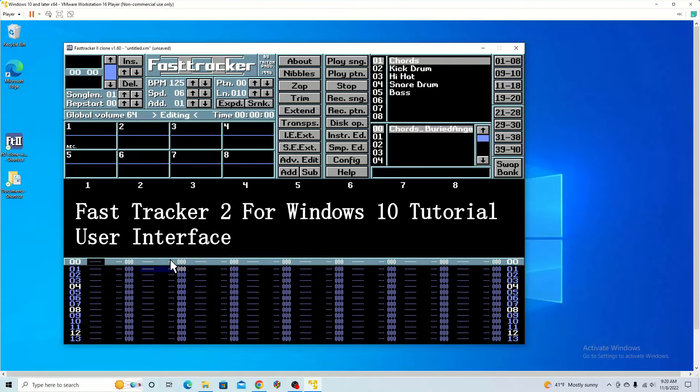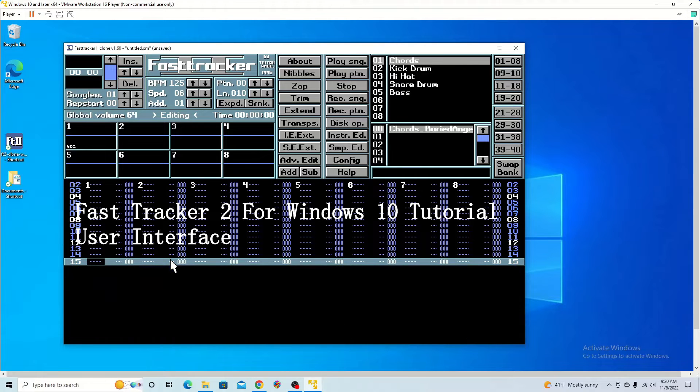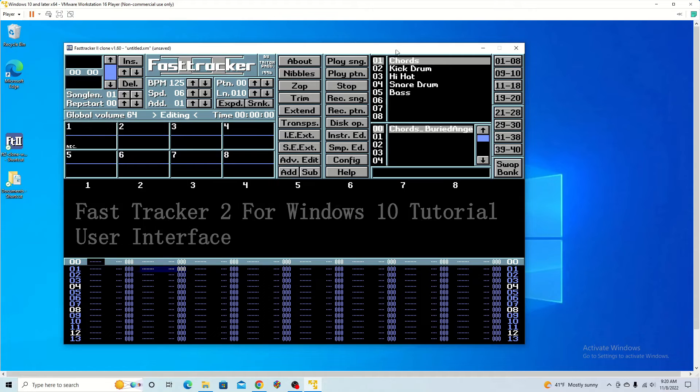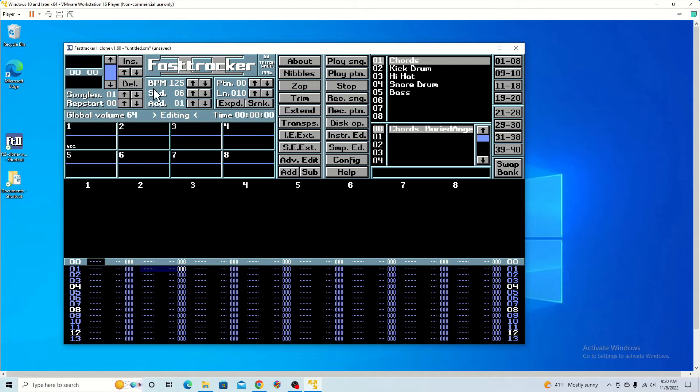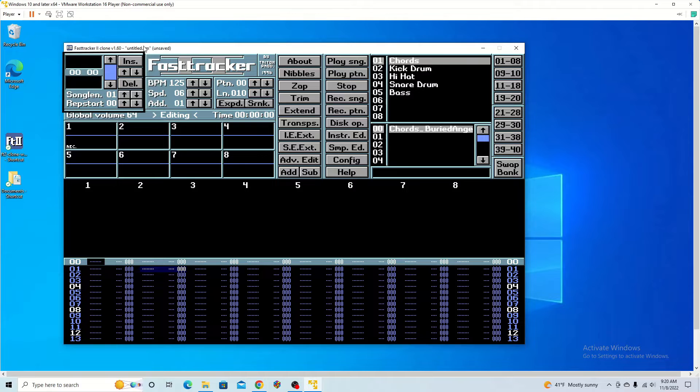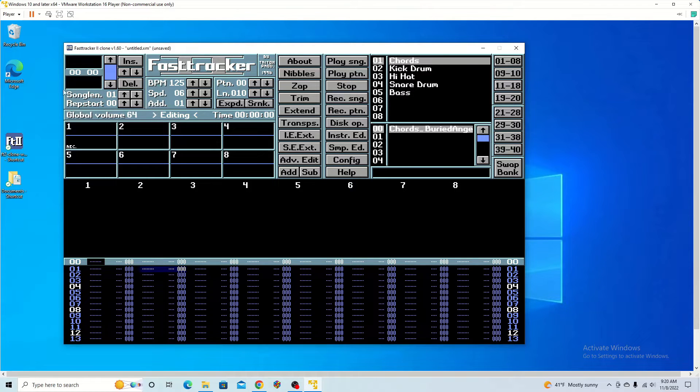Okay, to begin what we're going to do is just show the user interface. Over here we have the song layout so what you can do is add different patterns. I'm going to get into that in a different tutorial.